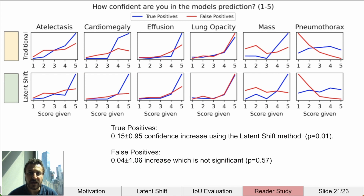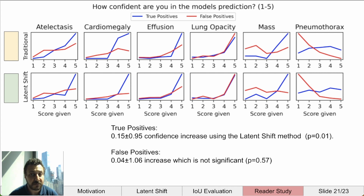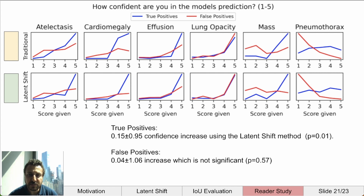Six pathologies were evaluated and a histogram of results for each is shown. We would like to see that for true positives the results are all 5, and for false positives they are all 1. What we observe, however, is that many false positives still cause high confidence in the model predictions, but not as much as the true positives. Between these two methods, we find that true positives for the latent shift counterfactuals show a significant increase in confidence, which is good. For false positives, we find an increase in confidence, but it is not significantly different. So these results are not amazing, but they demonstrate that explainable AI methods can have an impact on user confidence in a model.